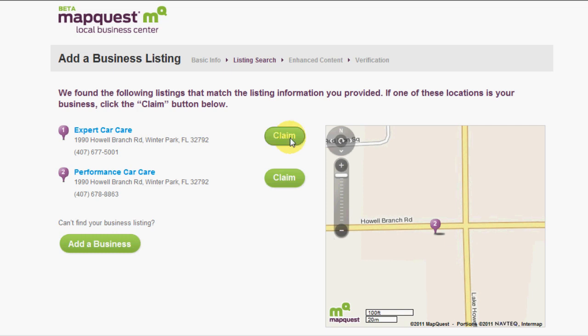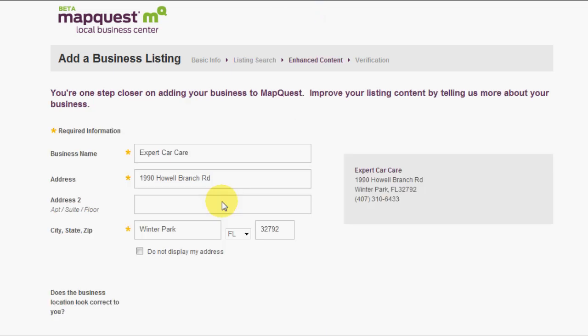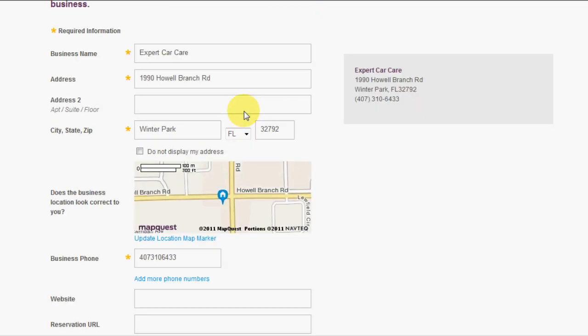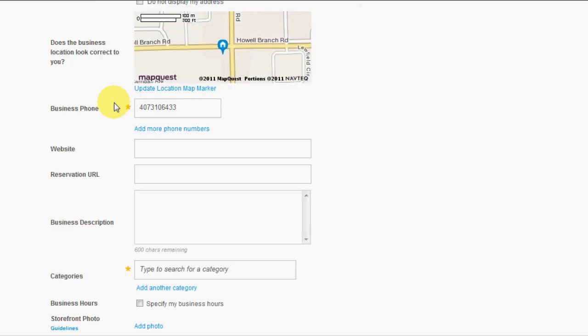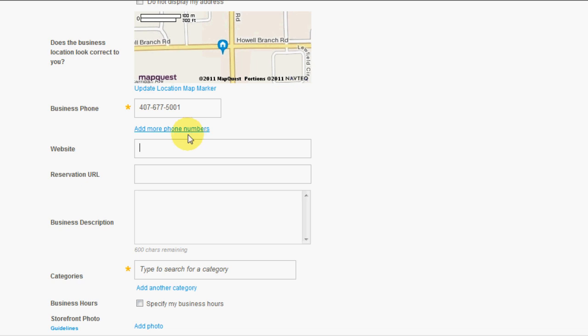We're going to click claim listing or just claim, and now we're going to see all the information that it already has. It'll propagate accordingly. That's the wrong phone number, so we're going to put the correct phone number, and then we're going to put in their website.